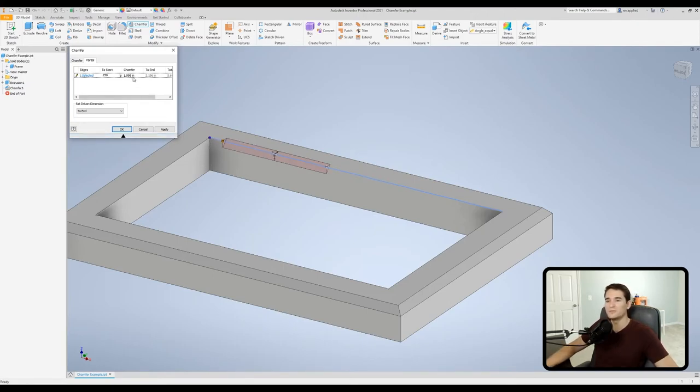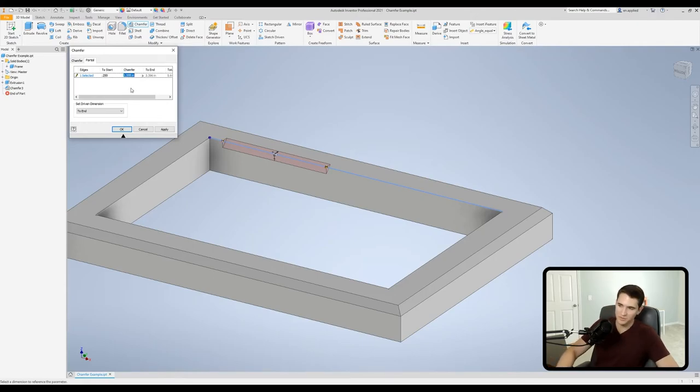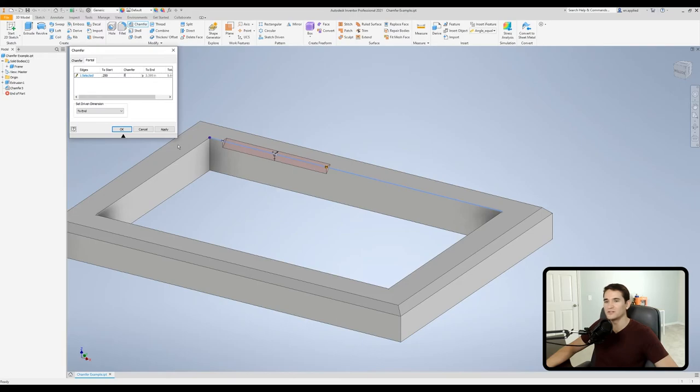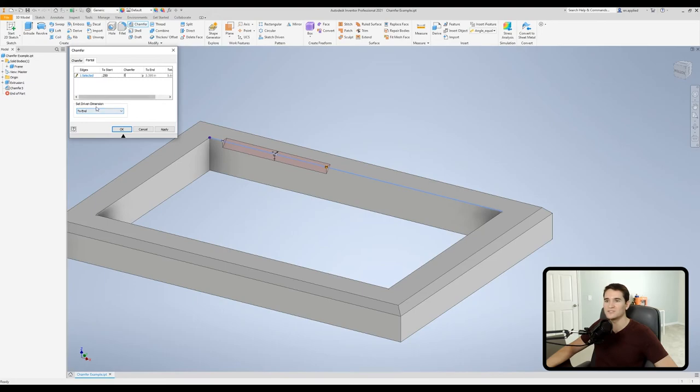And then we can also set the chamfer length. So let's say we want that to be two inches, it'll set that value for us. Now you'll see this little box down here that says set driven dimension. So essentially what this says is we're controlling these first two dimensions by whatever parameters we're setting and then the to end option is being driven by those first two parameters.